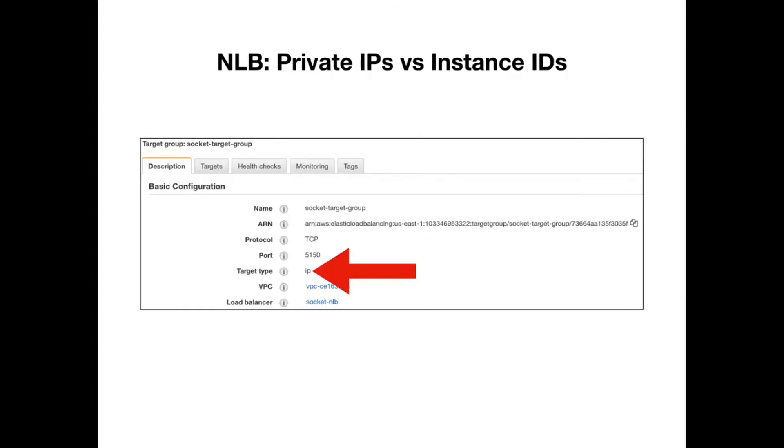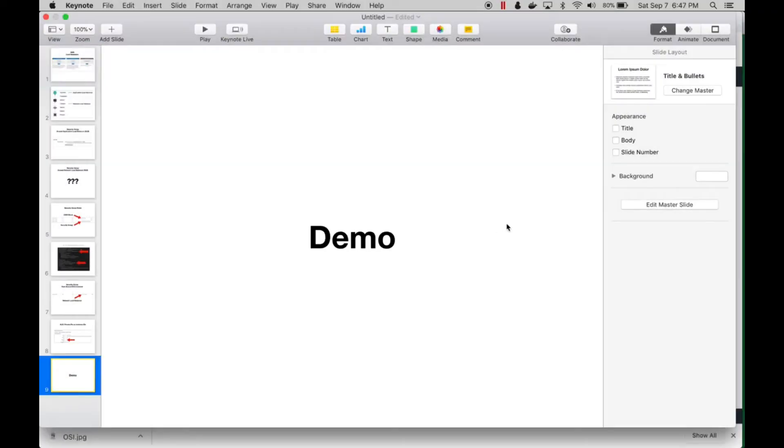One thing to notice too: when I was configuring my network load balancer, I used private IPs versus instance IDs. That is an option when you configure the network load balancer. So let's do a quick demo.